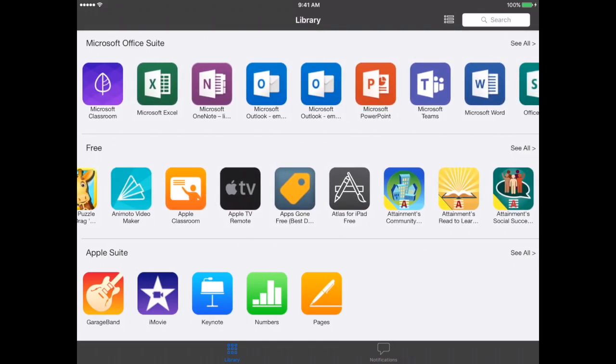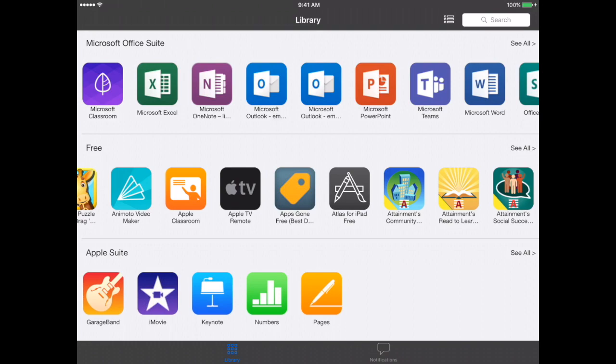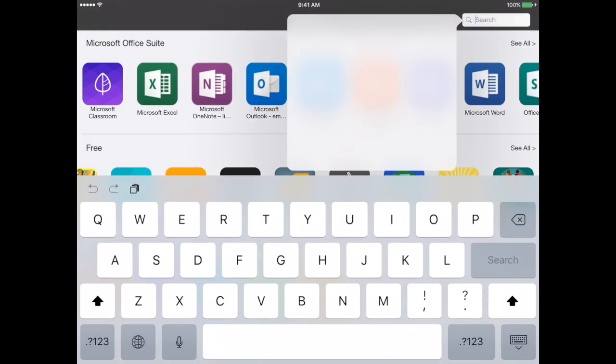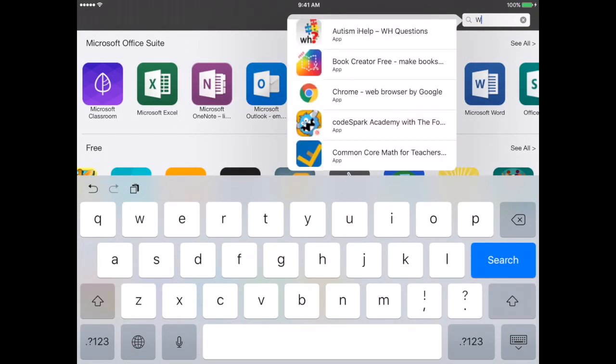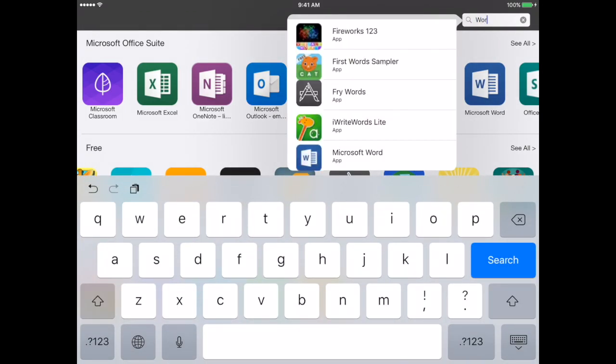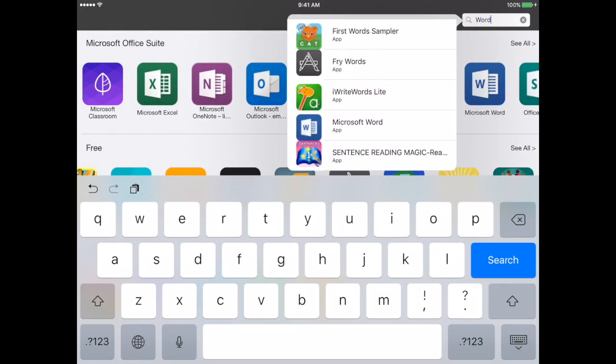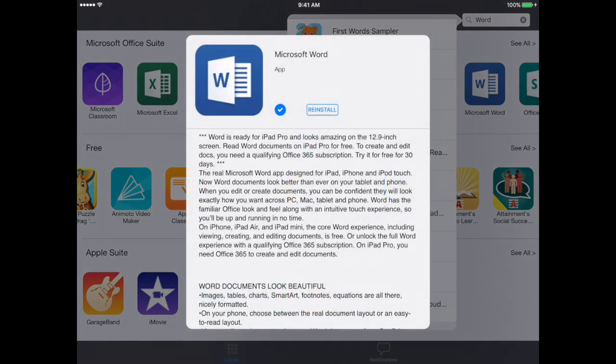But sometimes they won't and you're going to have to search for them. So if I didn't see Microsoft Word here, I would go into my search bar. I would type in Word and then here I have Microsoft Word. It's the fourth one down and I click on that.